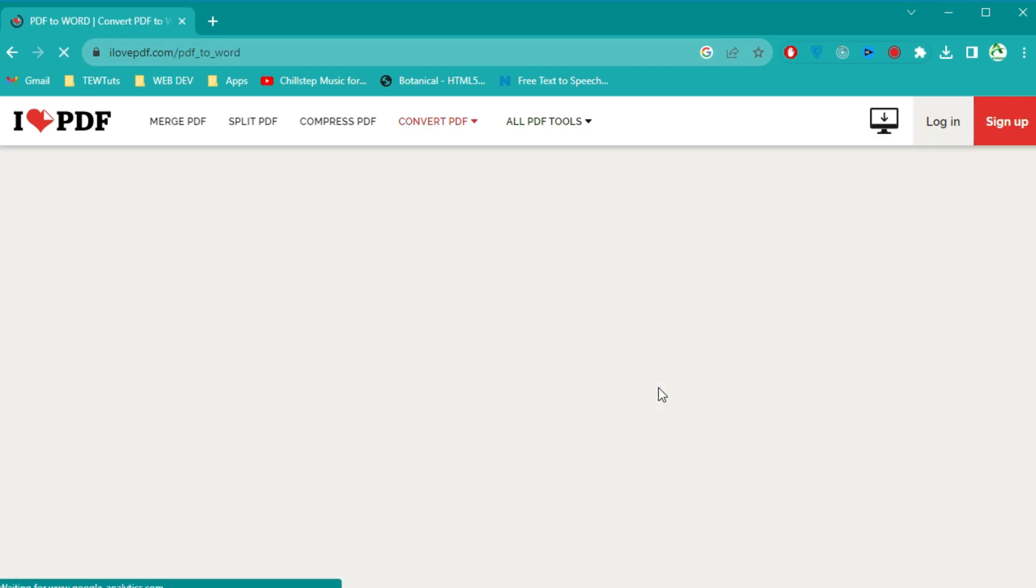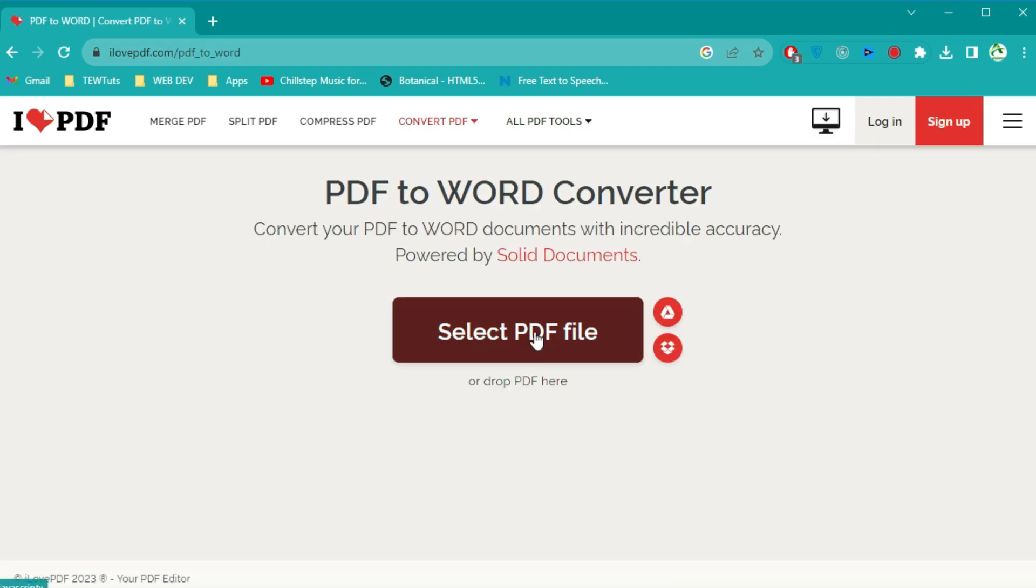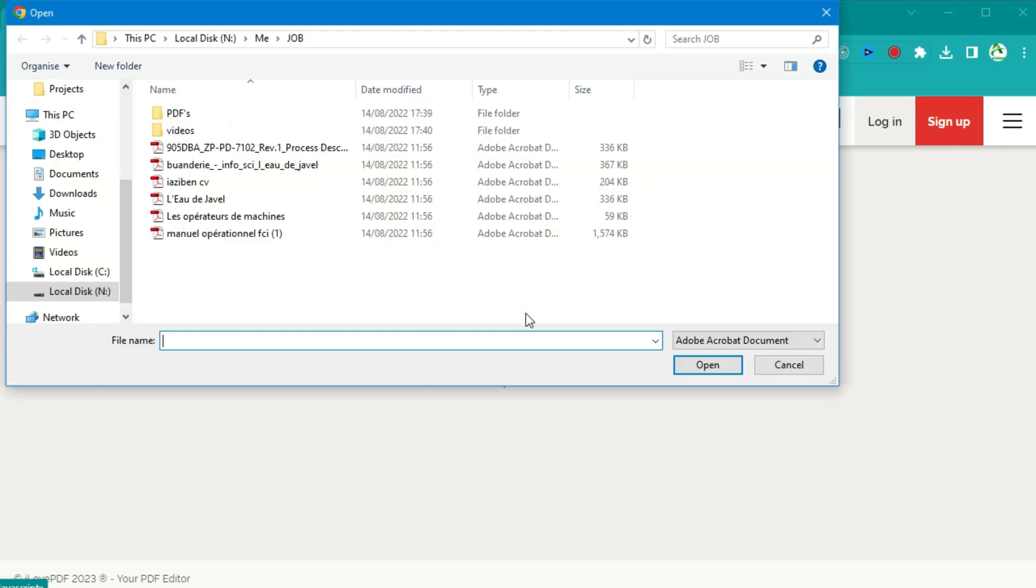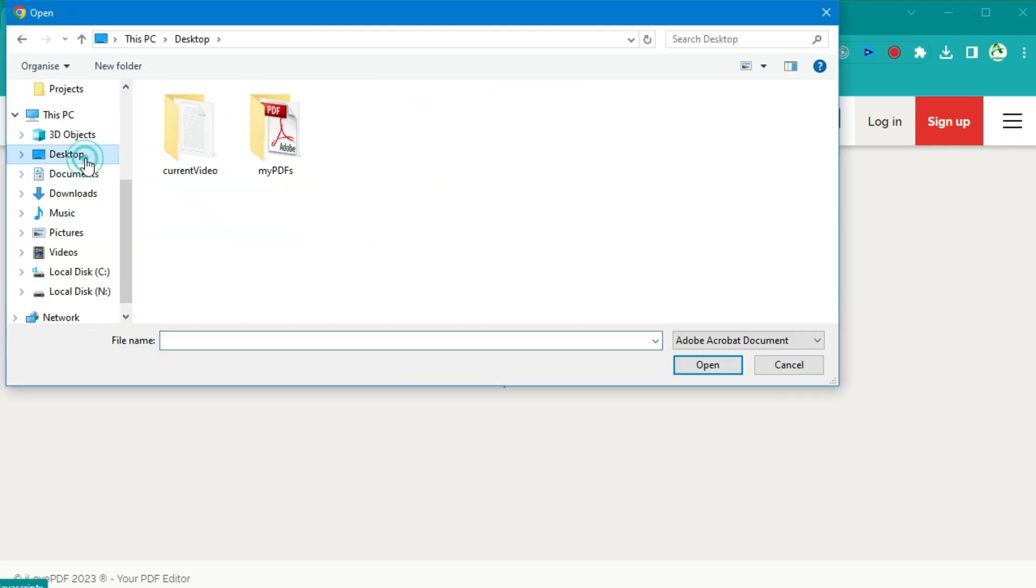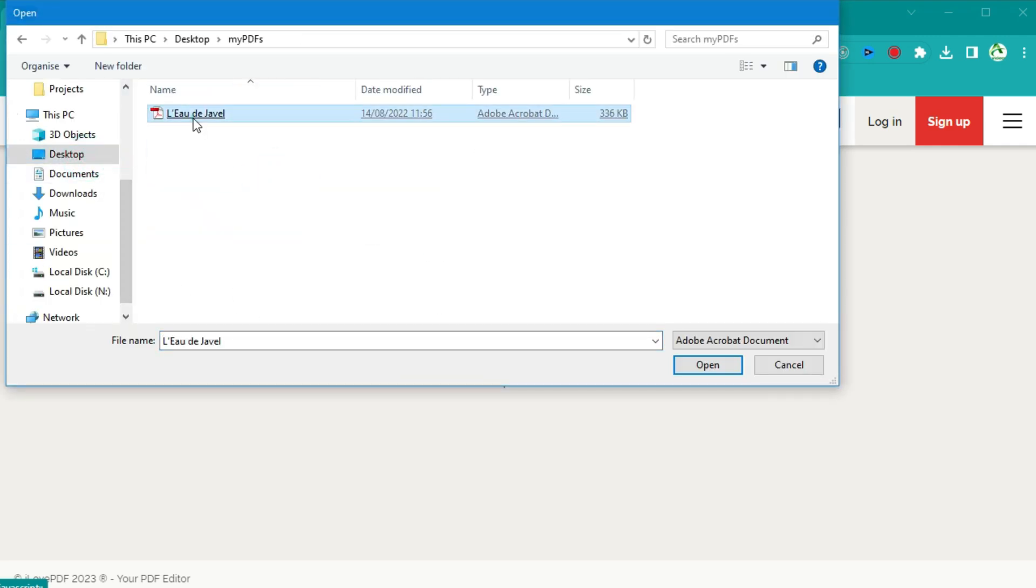Now click on the Select PDF File button. This will allow you to browse your computer and select the PDF file you want to convert.